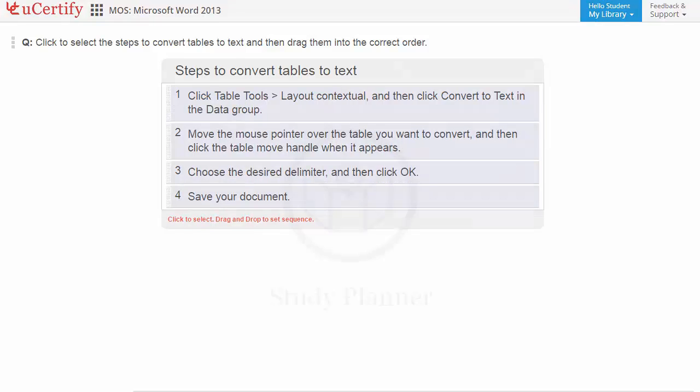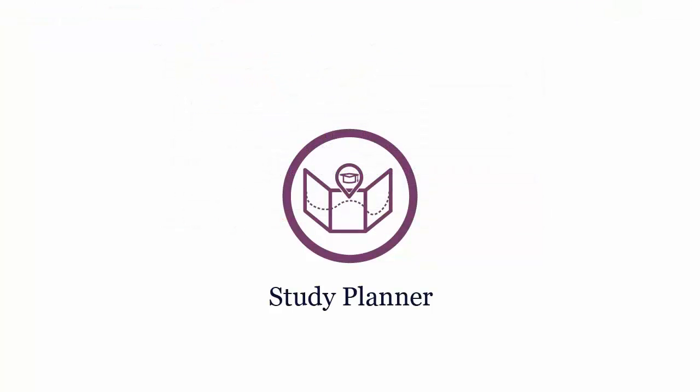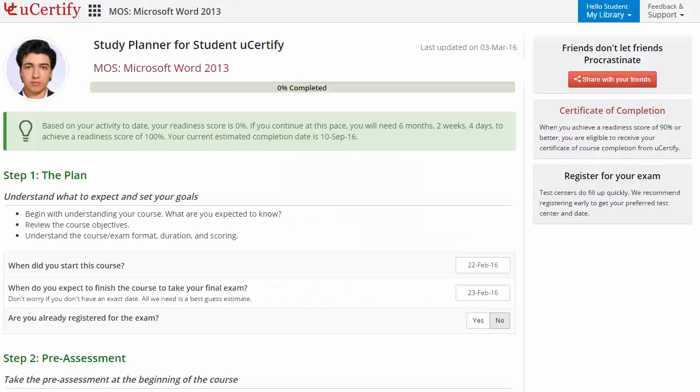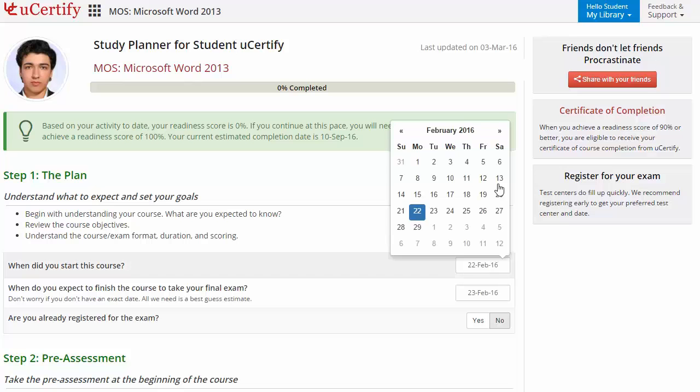Now, are you wondering how to manage and plan your preparation? Then check out your certified study planner. Begin by setting up your start and end date to complete the course and then select your preferences.